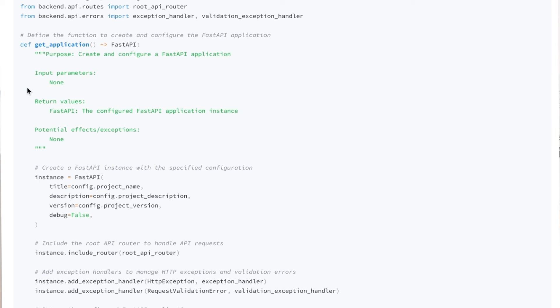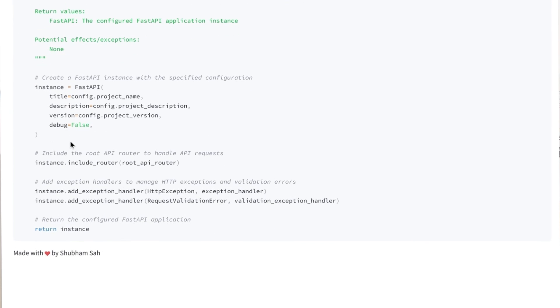Right now the input parameters passed to this function are none. Then there are return values — what it is actually returning. It's returning the configured FastAPI object, and then any potential exceptions that we want to capture. If you scroll down a bit, you can see it is mentioning every step and exactly what that step is, reducing the mundane task of writing your code comments.